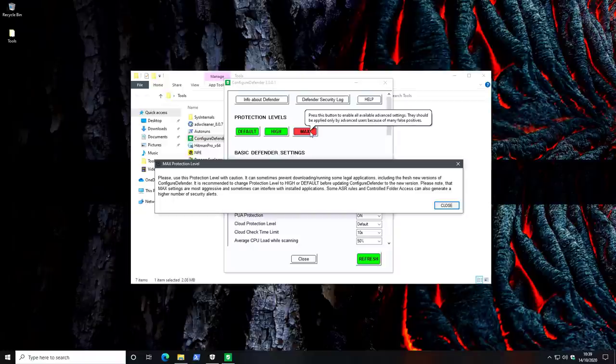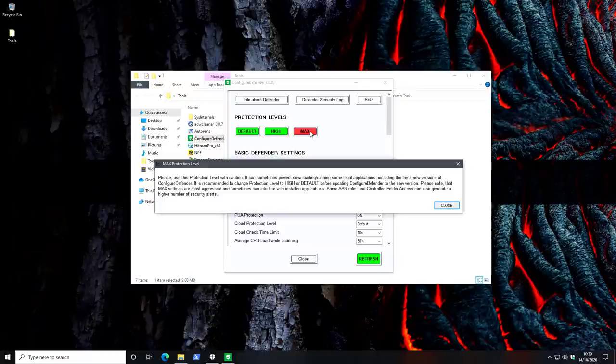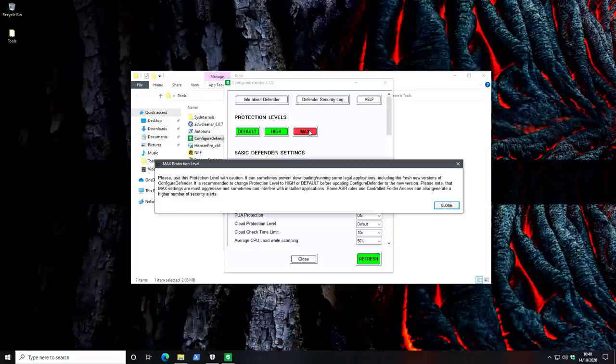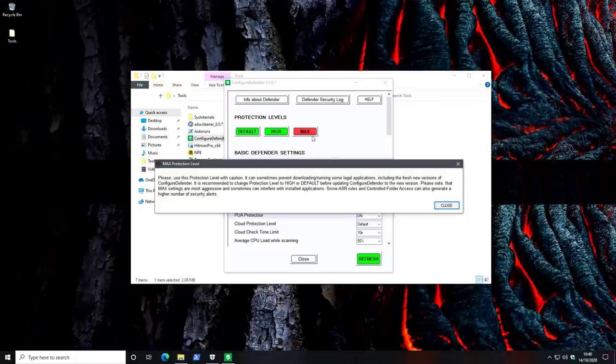Needless to say, this is not necessarily the ideal configuration if you're a home user. It's going to interfere with other applications running, you might have trouble launching your games. However, it might be ideal for high sensitivity environments if you're an enterprise or you only use the computer for very limited purposes and you just want to lock it down as much as possible.